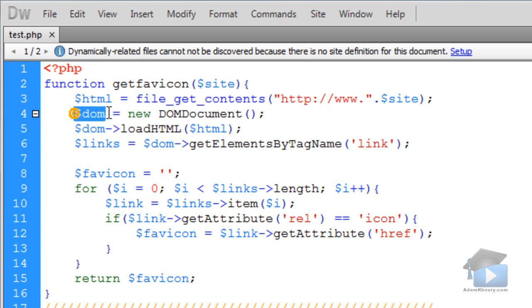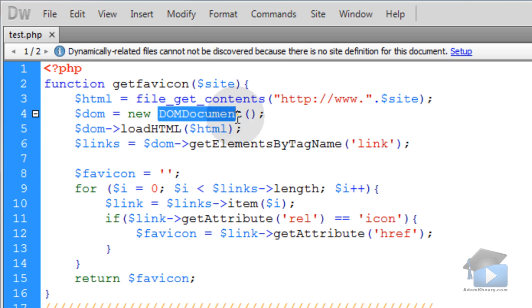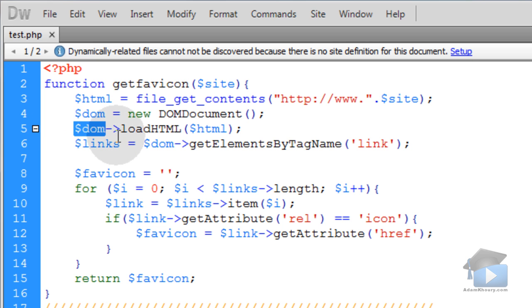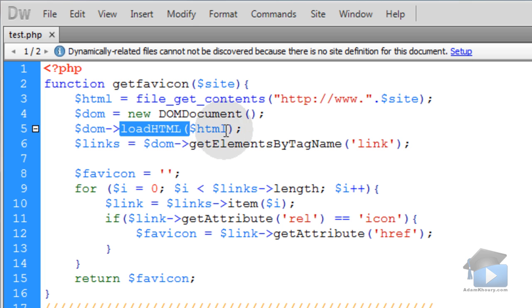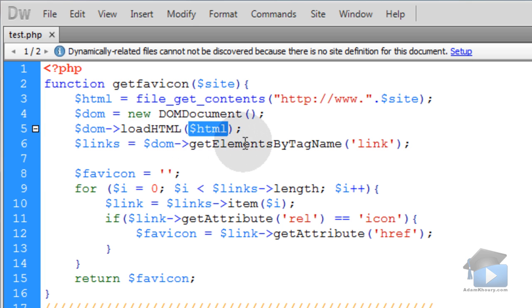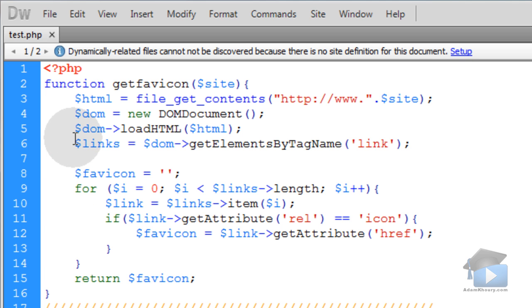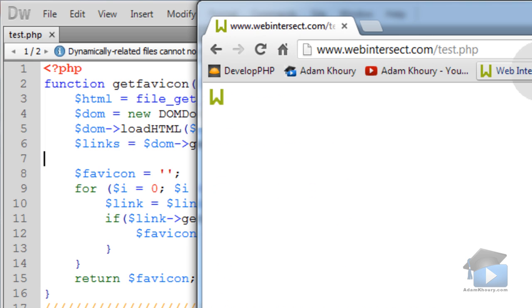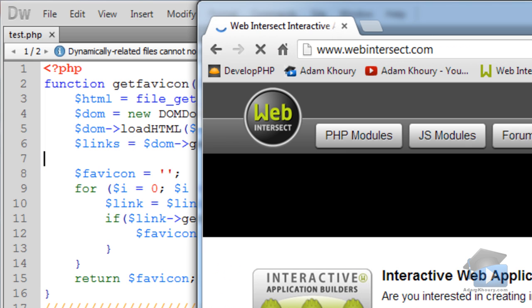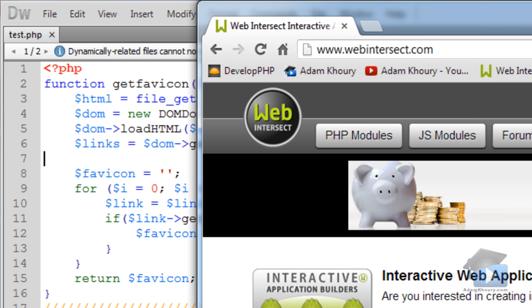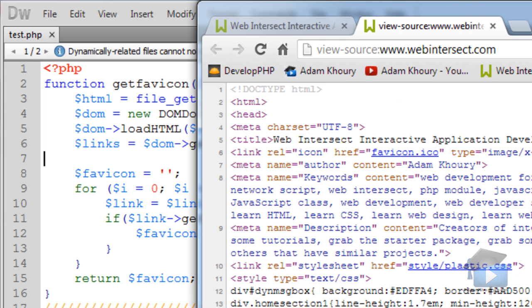Then we create a new DOM object by specifying new DOMDocument. And you can check out the PHP manual for DOMDocument. So on the DOM object, we're going to run its method loadHTML. And we're passing it one parameter of the HTML that we got from that web link. Then we create an array of all of the links in the page. Now let me show you what I'm talking about links. I'm not talking about A tags like clickable links. I'm talking about the link element. So for instance, I'm at Web Intersect. I can go and view the page source.